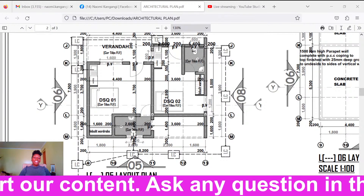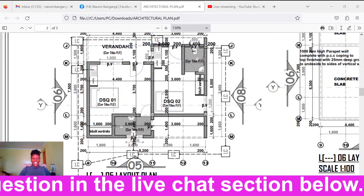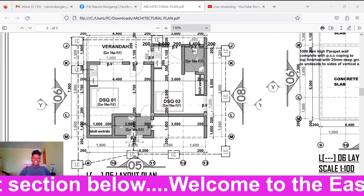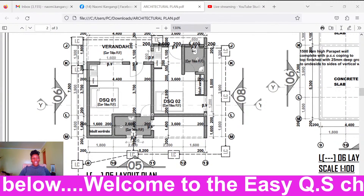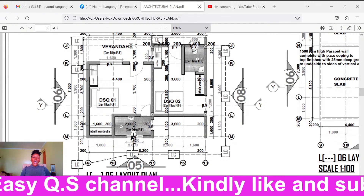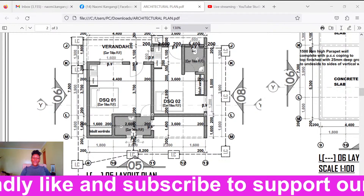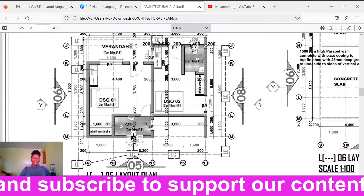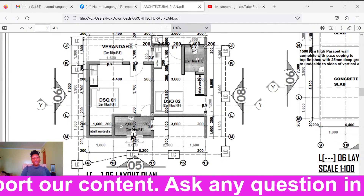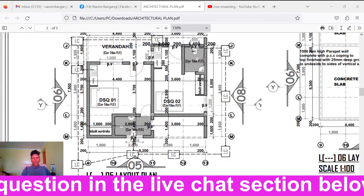If you're interested in this kind of content — understanding buildings — this is the right channel for you. If you're new here, welcome! Kindly subscribe to support us and like today's video so others can see it. You can always tell us where you're watching from — we really appreciate knowing. My name is Naomi, I am a construction project manager by profession and practitioner.